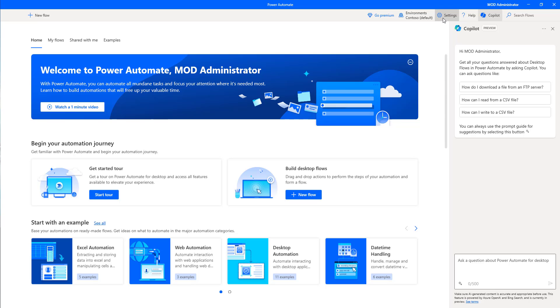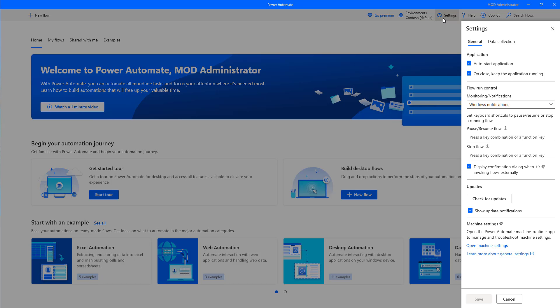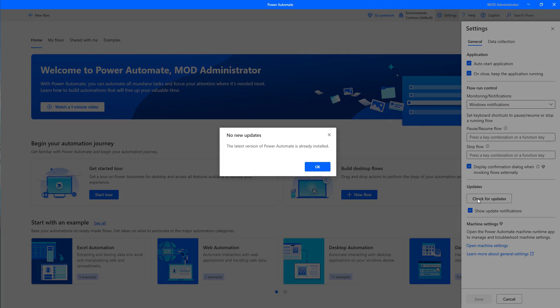Click on Settings, and then you can see the Updates option. Check for updates, and if you have not installed the latest version of Power Automate for Desktop, you will get a notification to install it. I have already installed the latest version, so I can use Copilot.